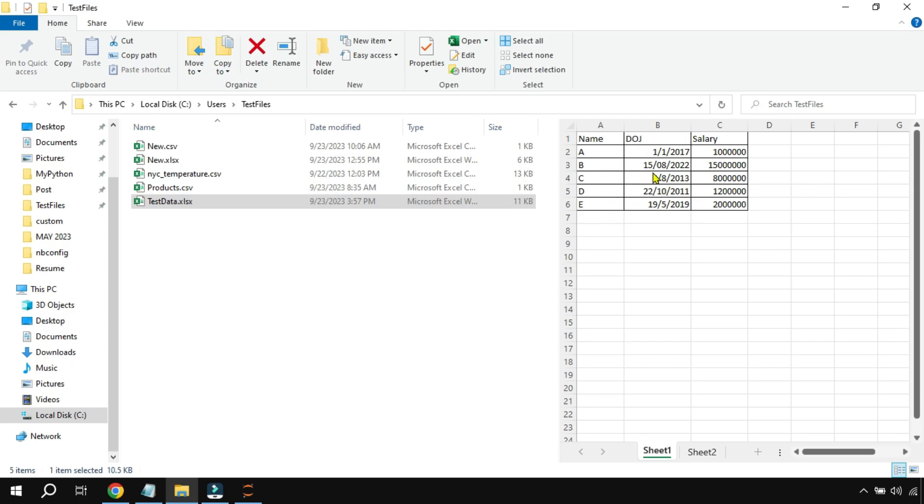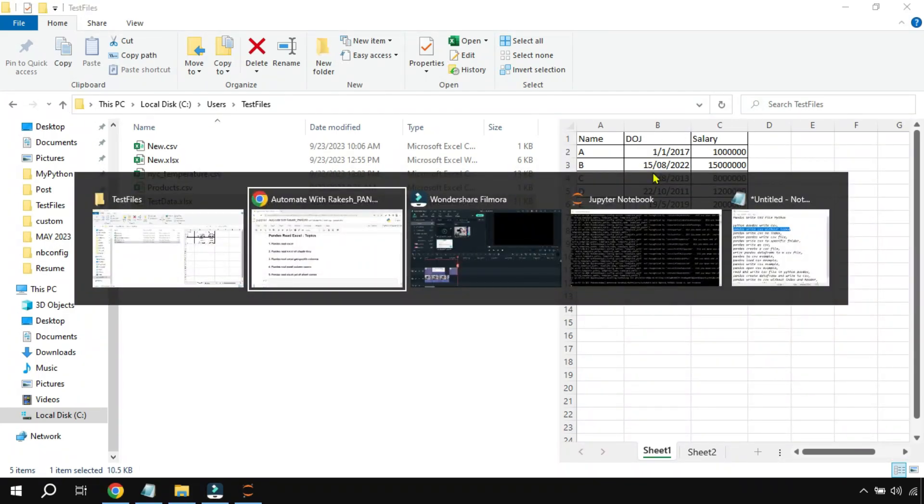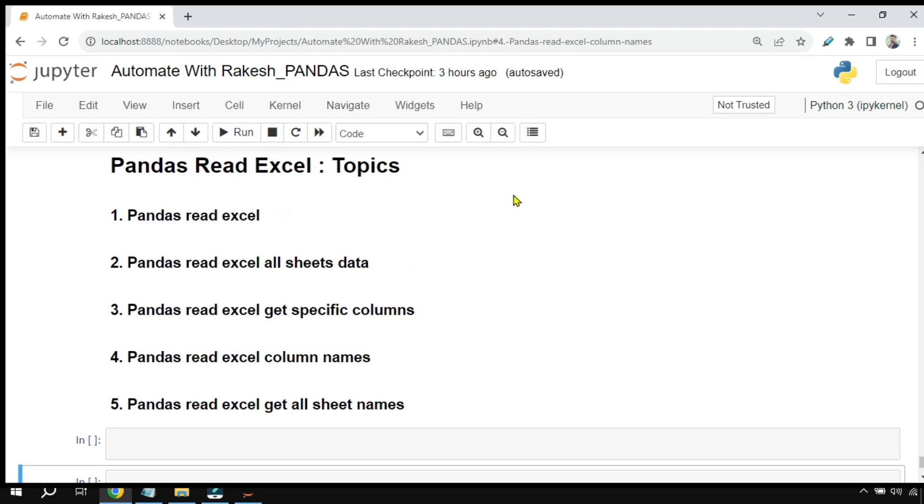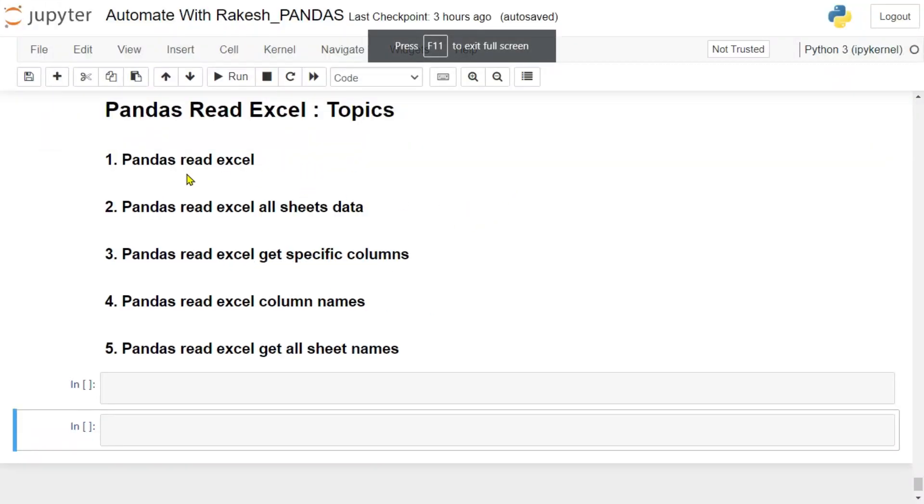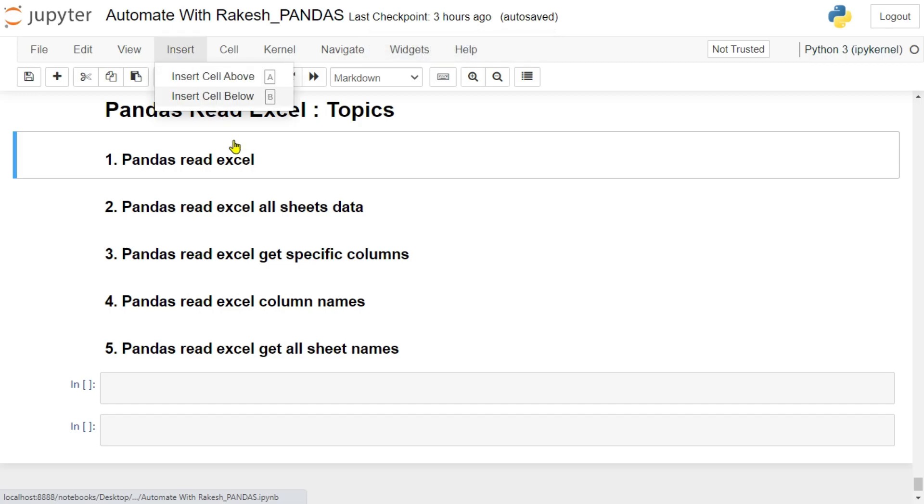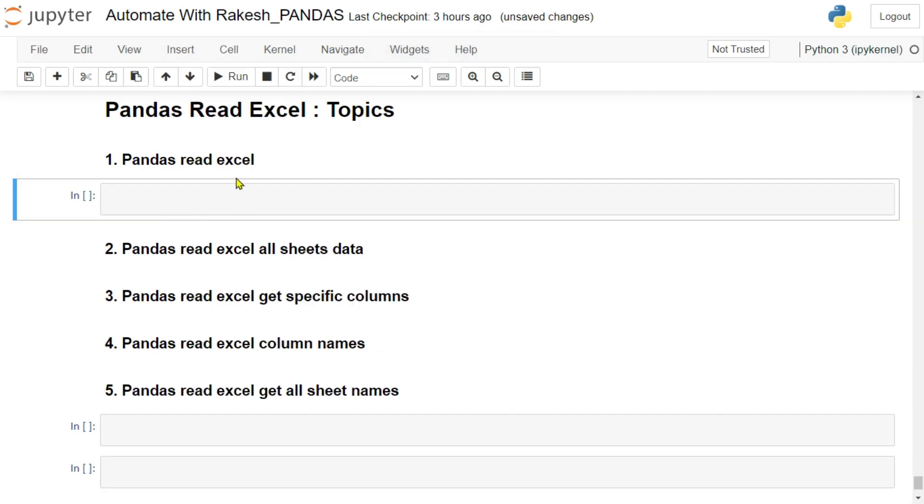Let's see how you can read using pandas. Now for this, first of all, let me put it in a bigger screen. Below this cell, let's insert a cell below and then start writing the code.